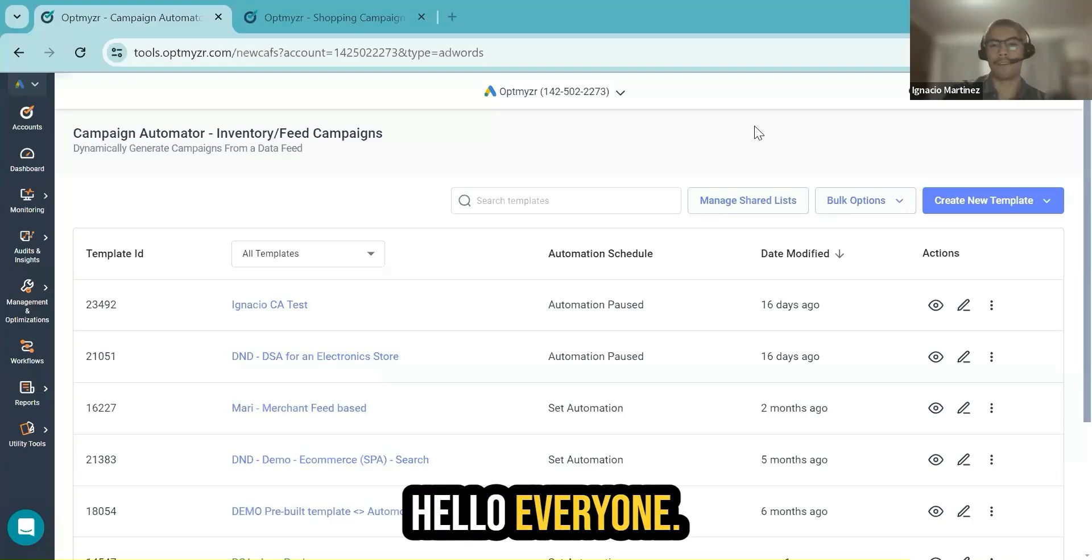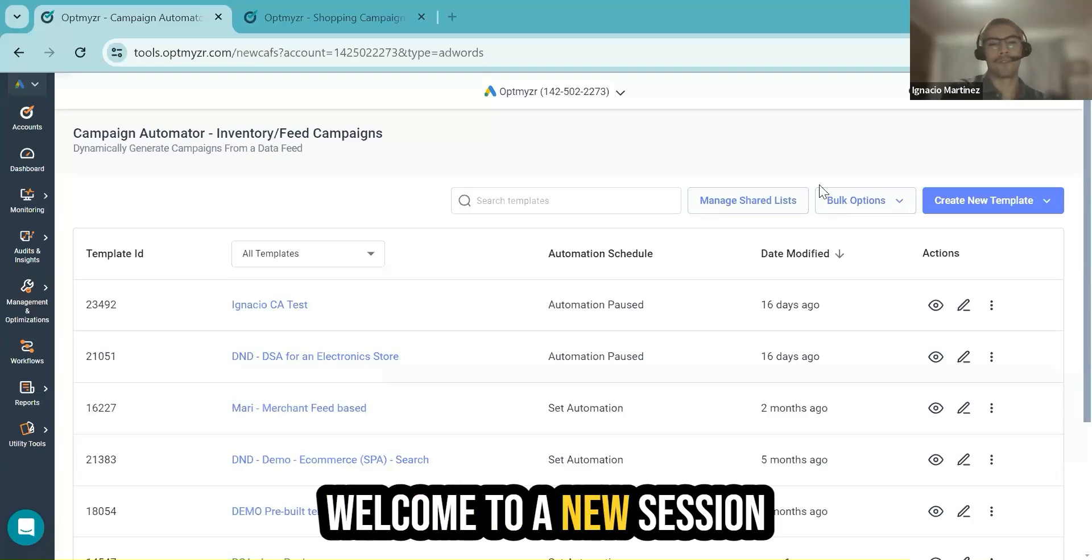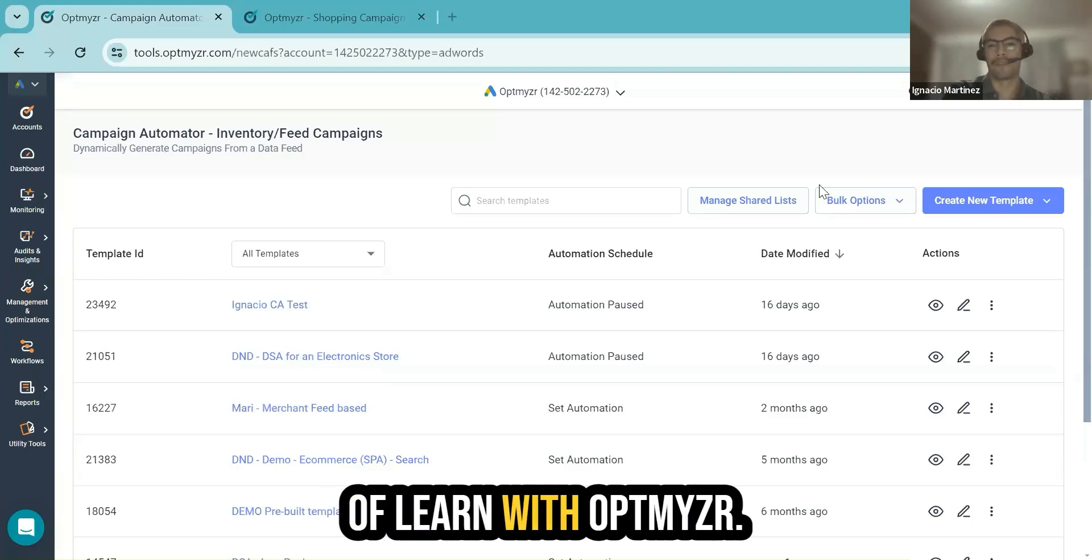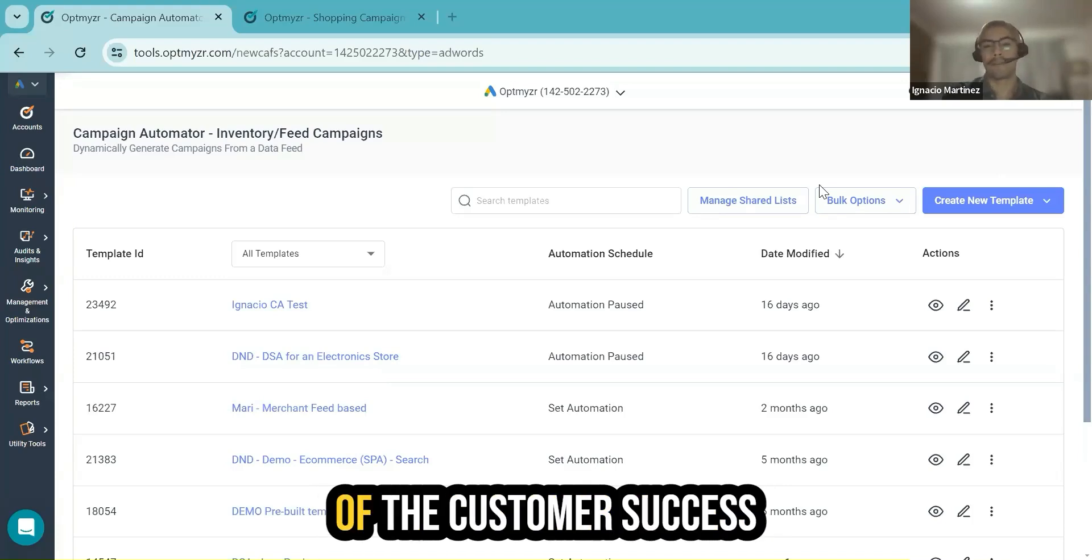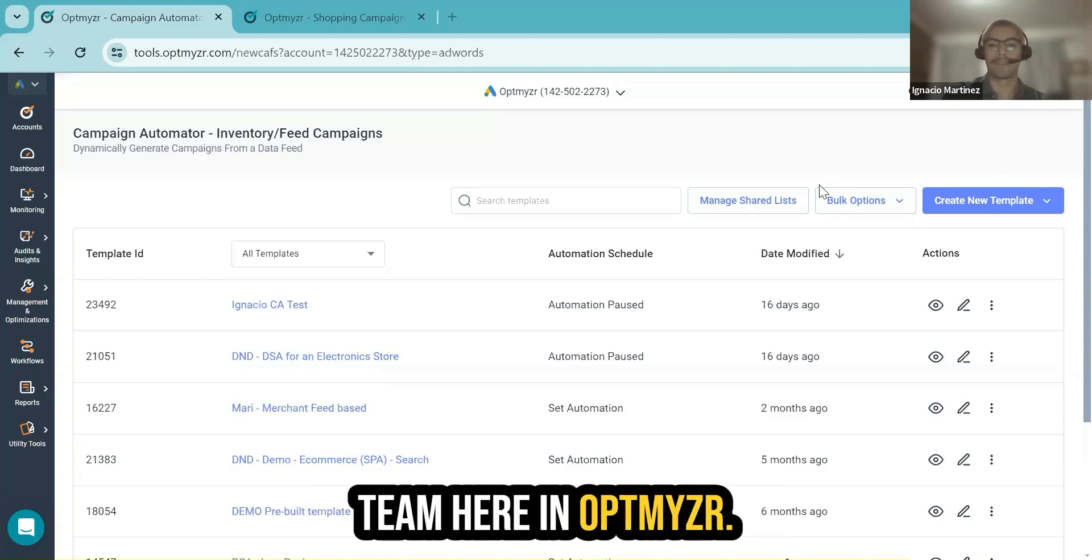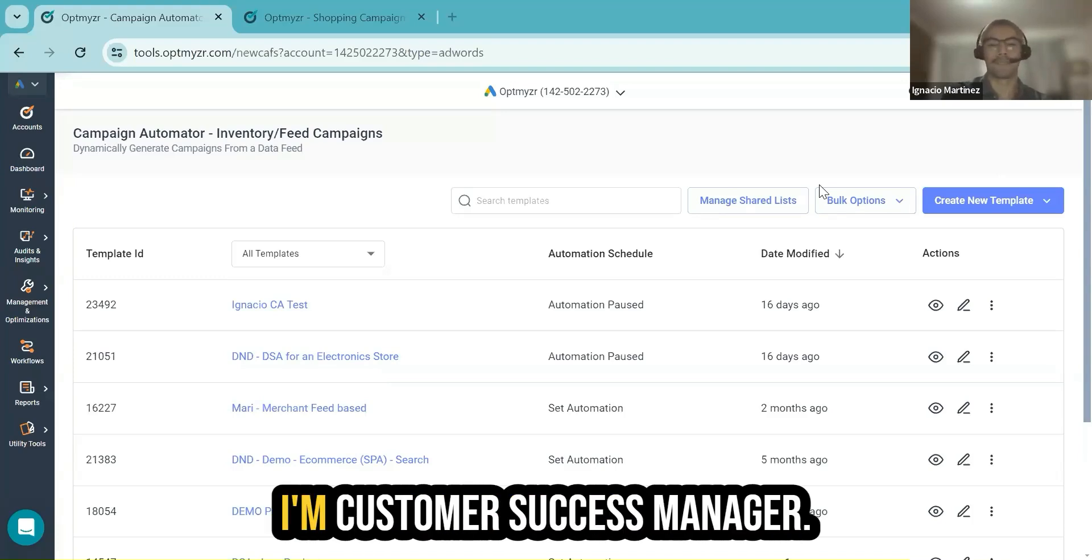Hello everyone. Welcome to a new session of Learn with Optimizer. I'm Ignacio Martinez, part of the Customer Success Team here in Optimizer.